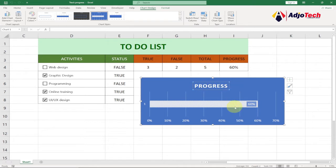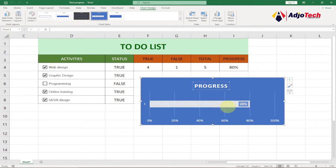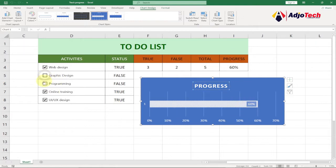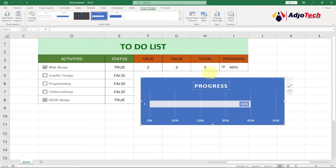It's going to be an amazing program where you can easily monitor your progress. When you click on the check activities, if it's completed, it will automatically update your bar chart and show the progress. If you uncheck an item, the percentage is going to reduce, so you can easily monitor your progress on whatever you are doing.